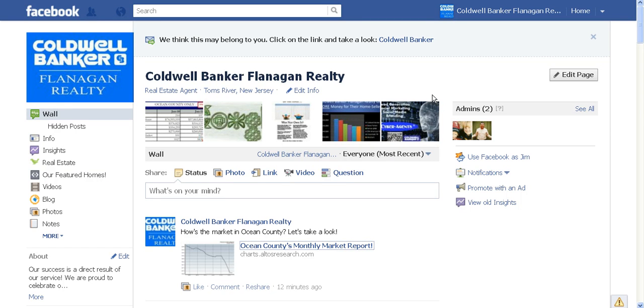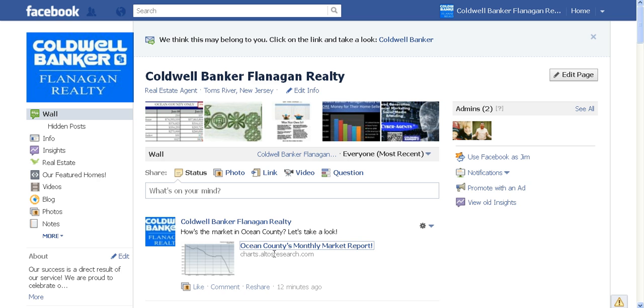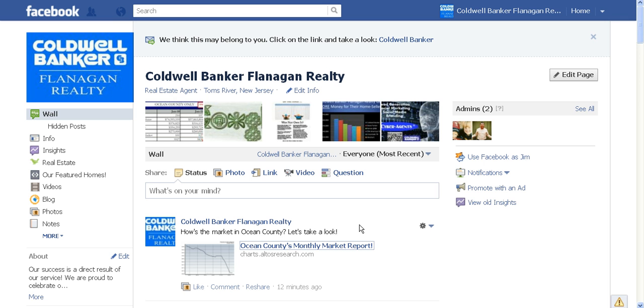Today what I wanted to talk about or show you was this post right down here, Ocean County's Monthly Market Report. It's on our Facebook page, but it's also going to be in the blog that hopefully you're reading now, as well as a couple other places.